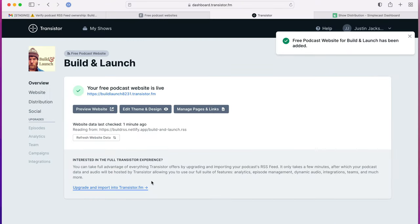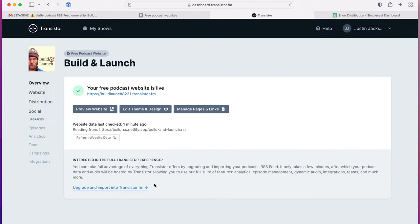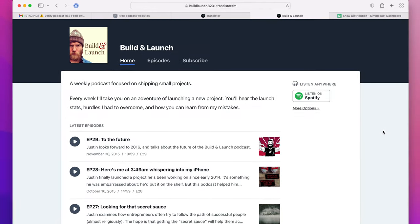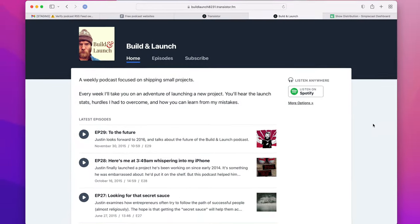As soon as you enter your account, your website's live. It's pulled in all of your podcast information and generated a fully functional podcast website.